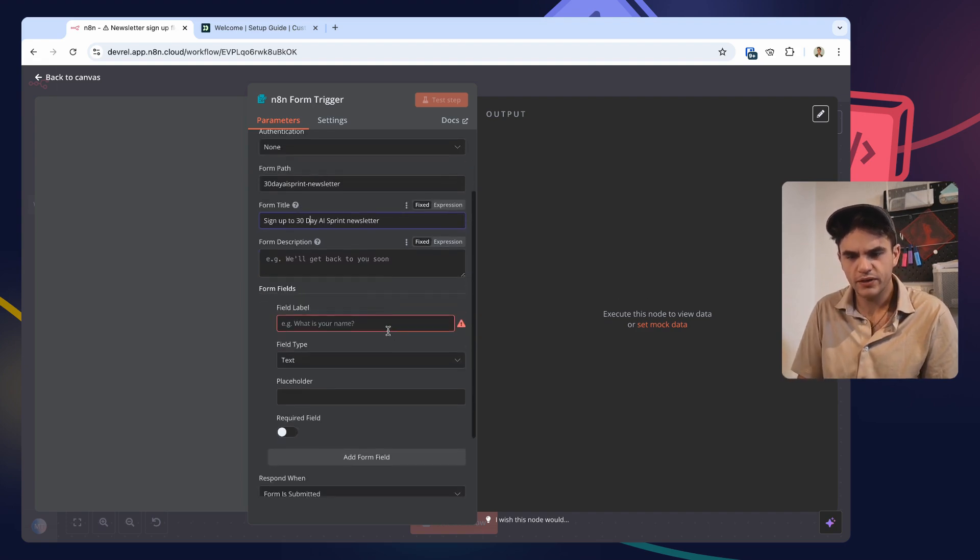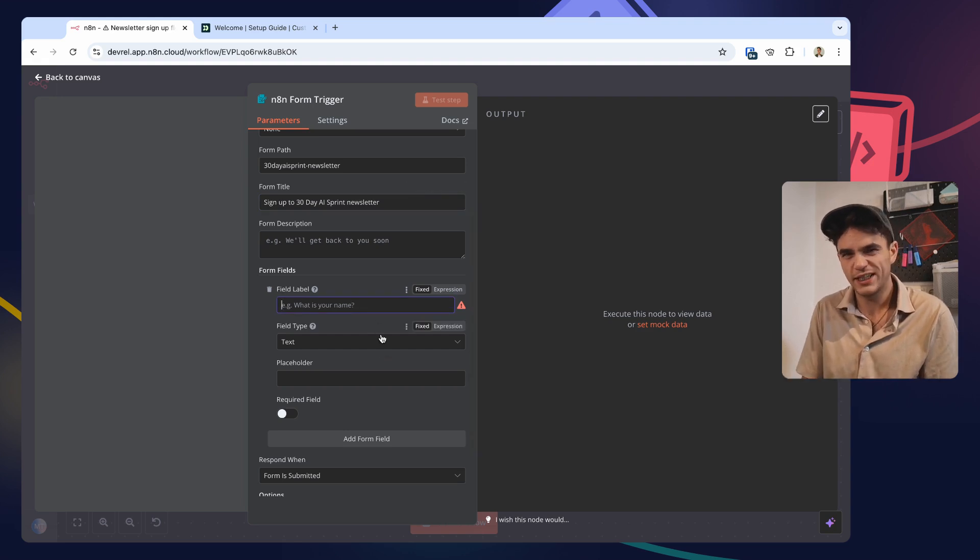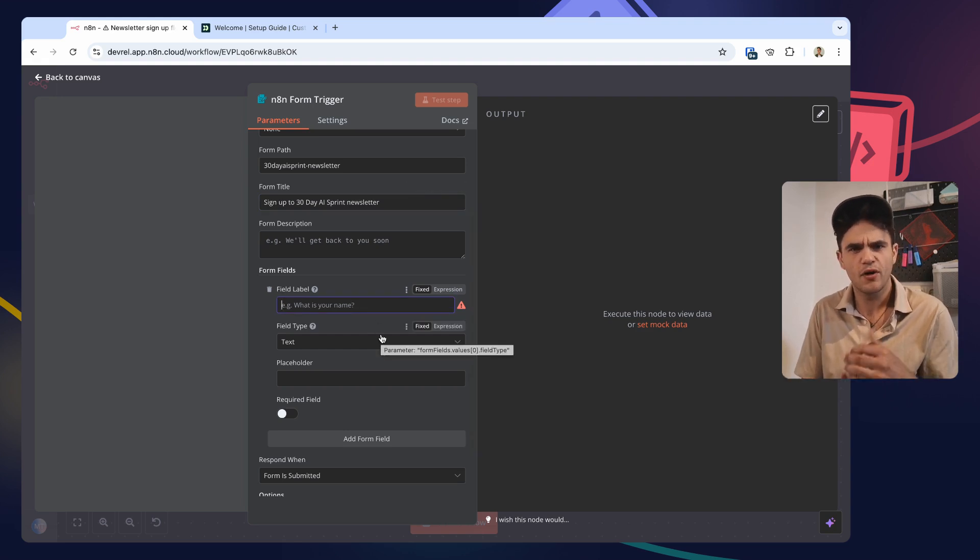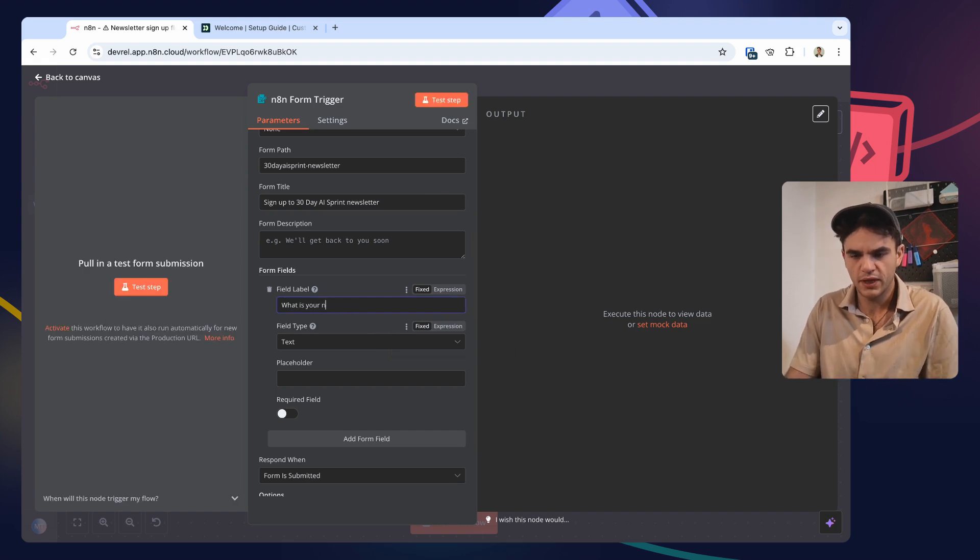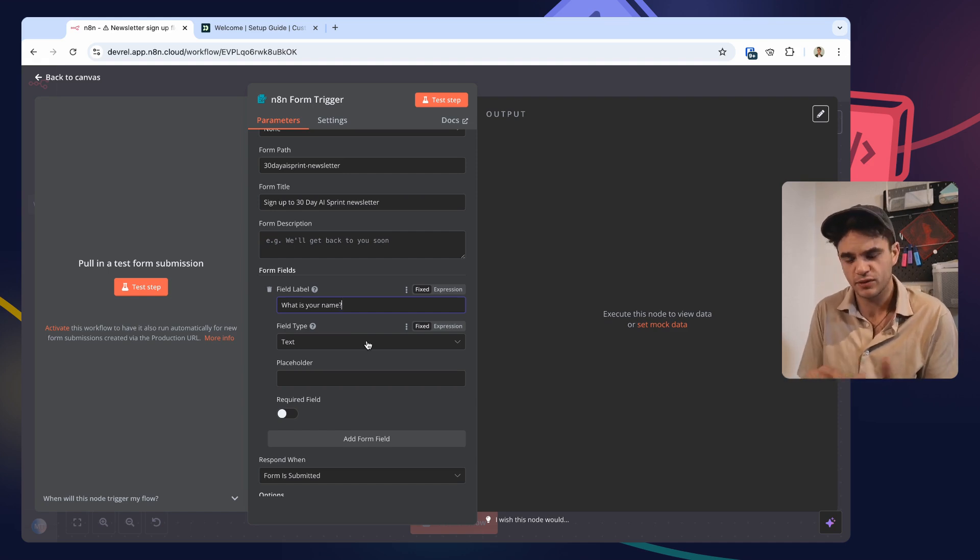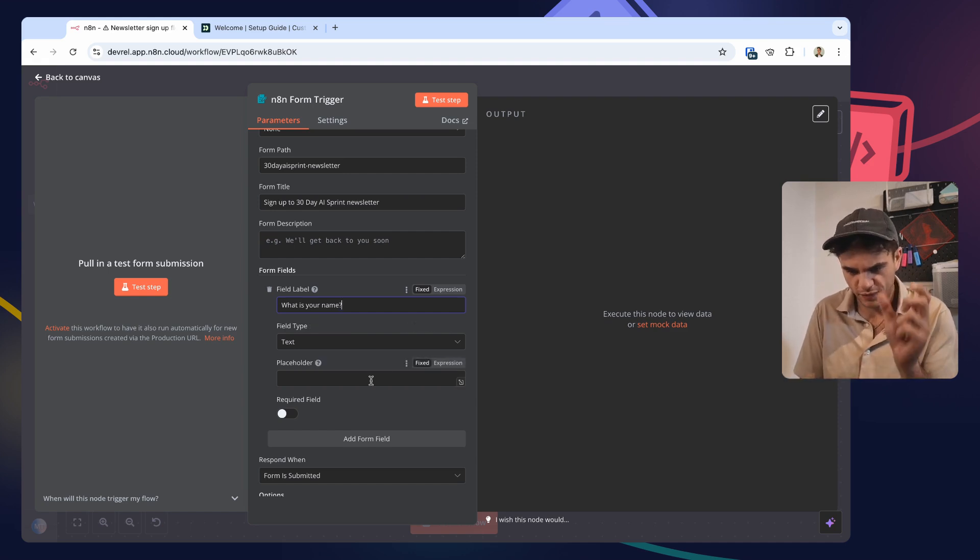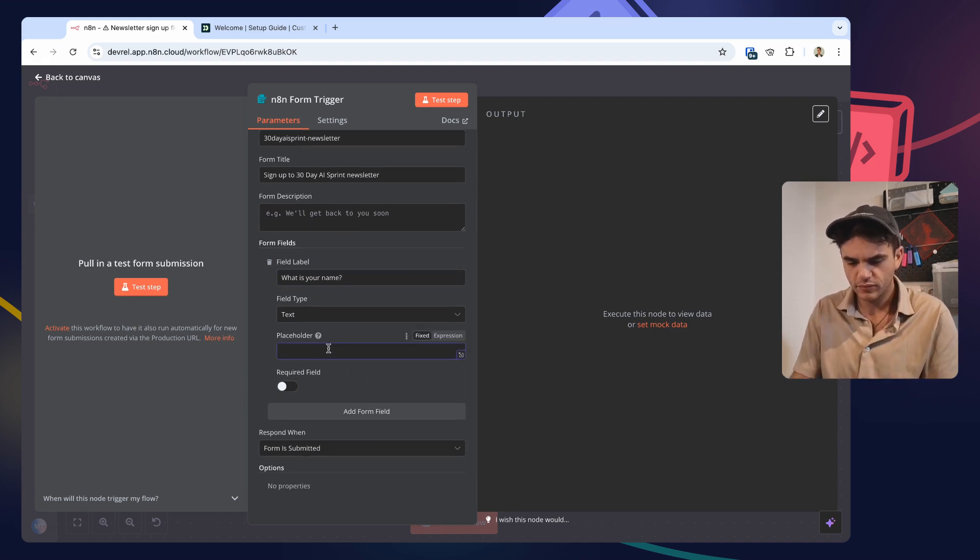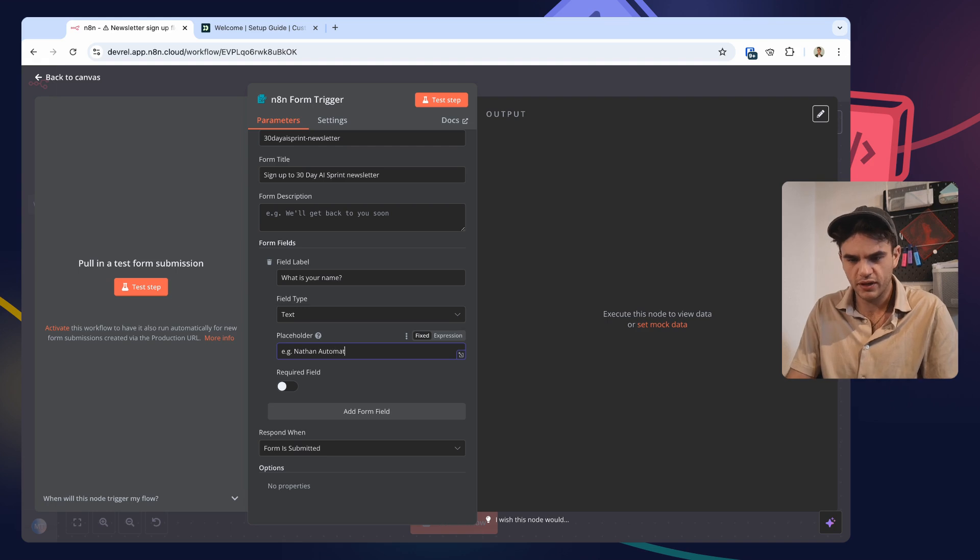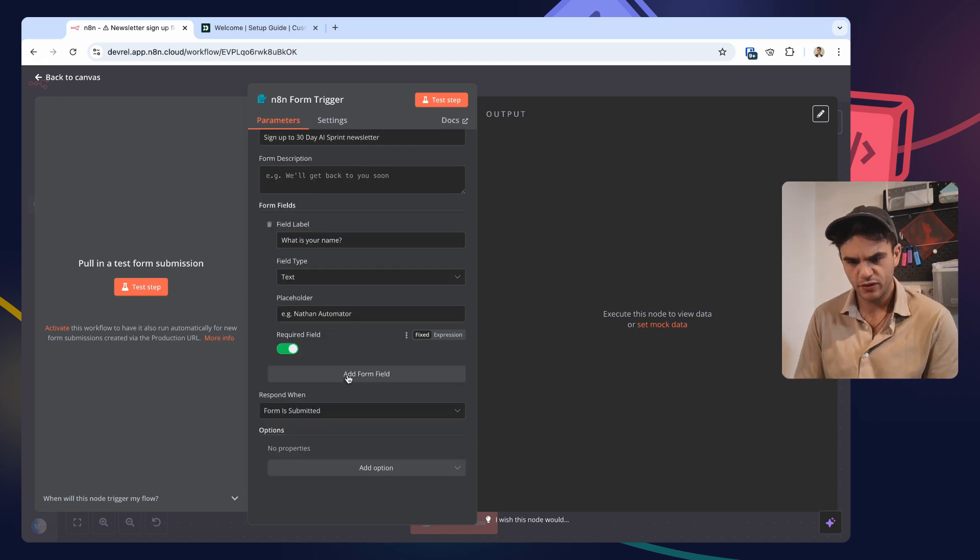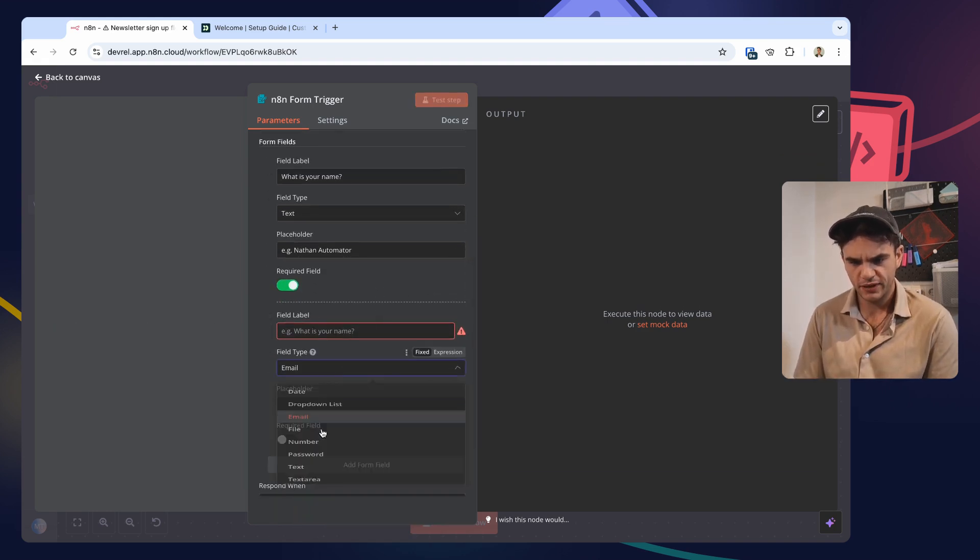All right, form sign to 30-day AI sprint newsletter. Let's get a description in a little bit later. Let's get the name because we need that for Customer. And then we can say 'Hi name,' that sort of thing. 'What's your name?' Let's not worry about first name, last name, whatever they enter. Either way we'll use an expression, just the first part of that. Placeholder, 'e.g. nascent automator.' Let's make this required and then let's also add an email type. It's also required field.